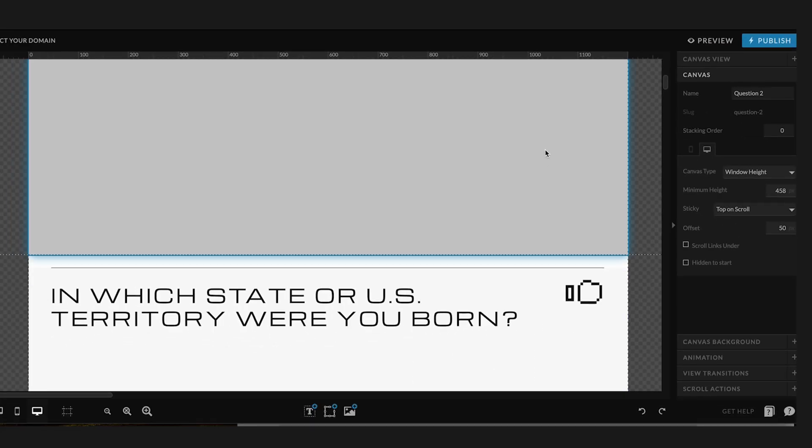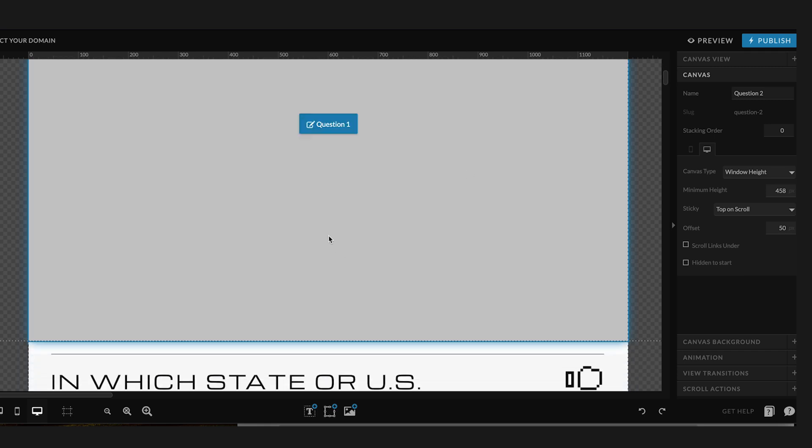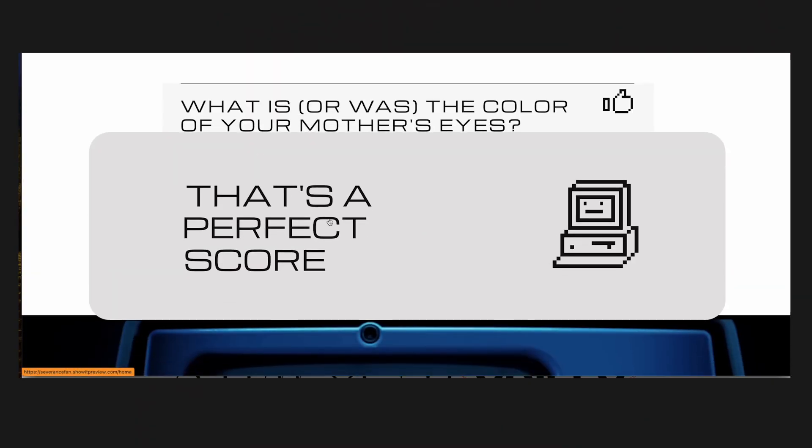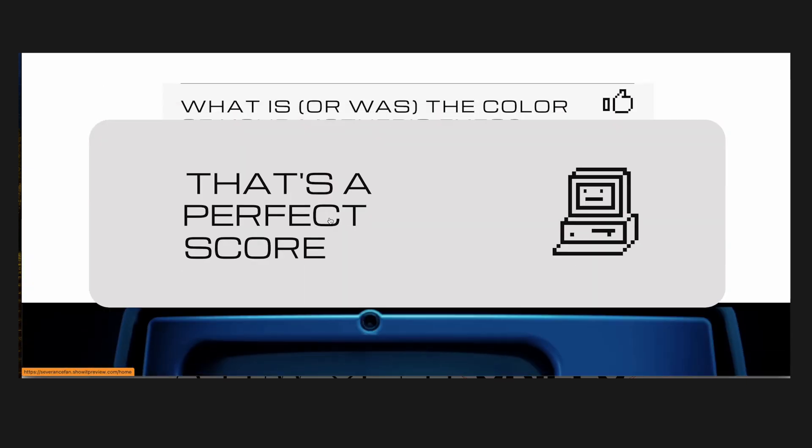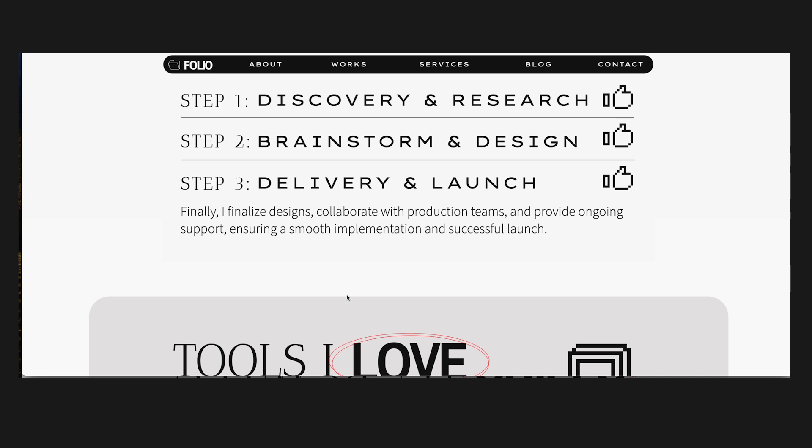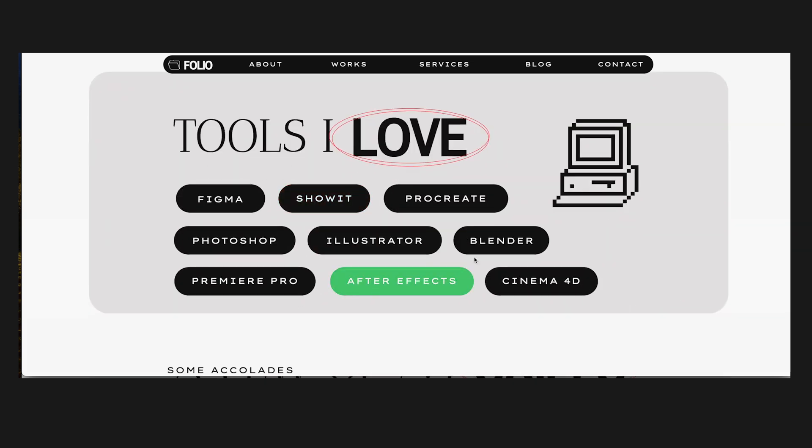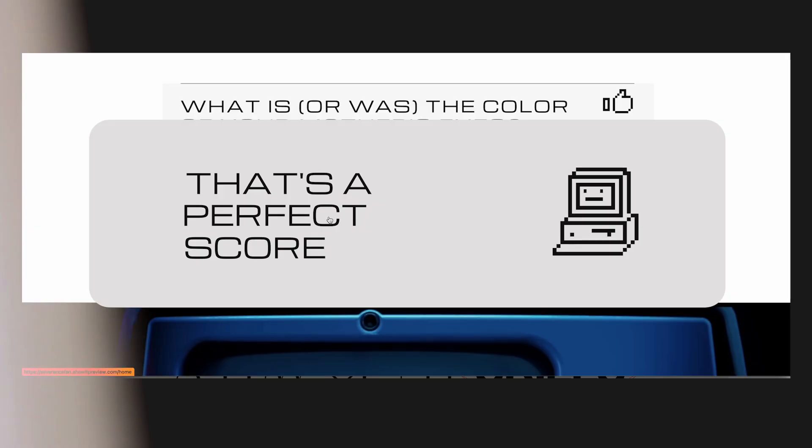The next canvas is this canvas that is set to overlap the previous question canvases, and this one was also taken from Folio, and it was this Tools I Love canvas. So what I did was just change the font, delete everything that I didn't need, but I did decide to keep the little computer icon because I thought it fit really well. All it needed was a little smiley wiki face.